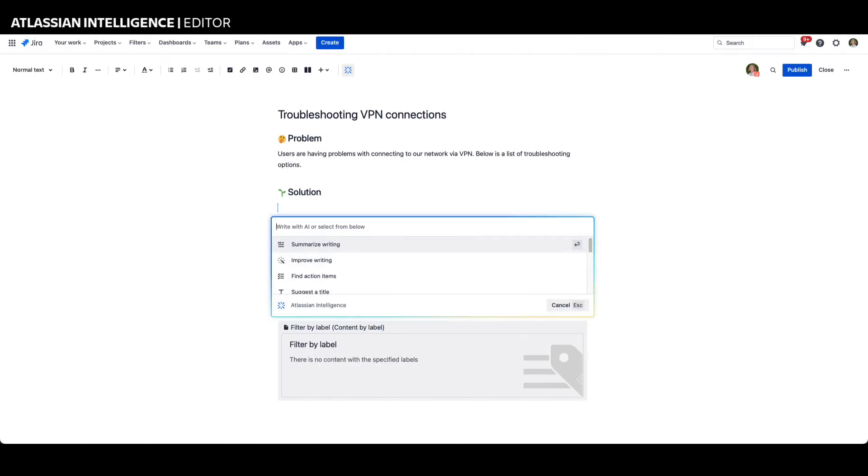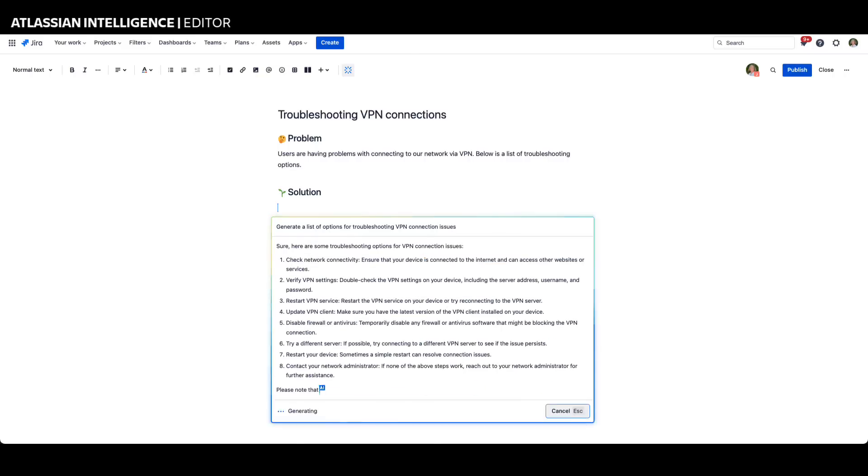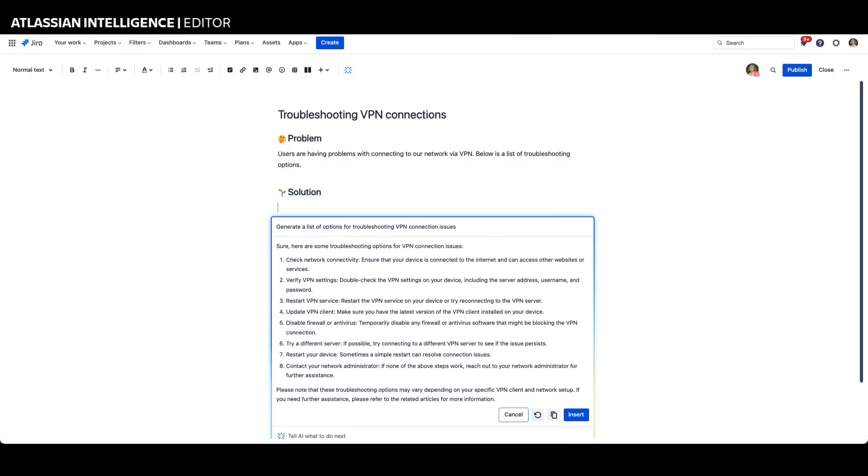Atlassian Intelligence can assist users by sparking creativity and generating ideas for tasks such as creating knowledge articles, conducting post-incident reviews, and crafting user stories. It does this through personalized prompts designed to facilitate idea generation and content creation.